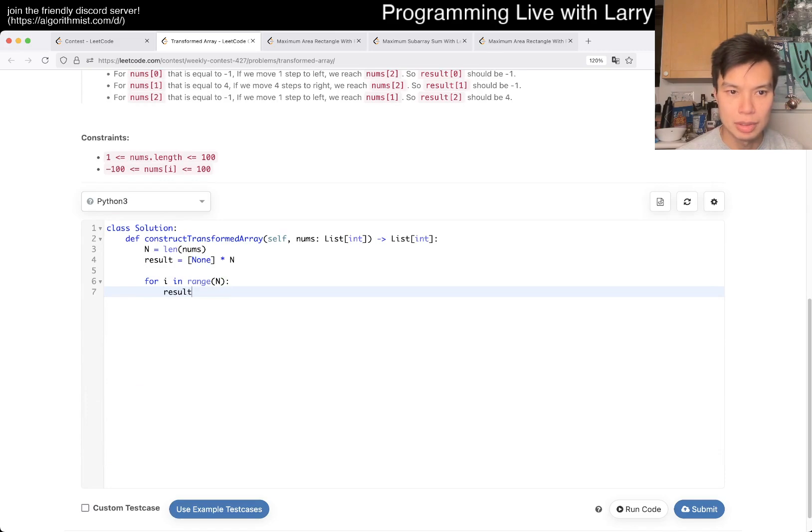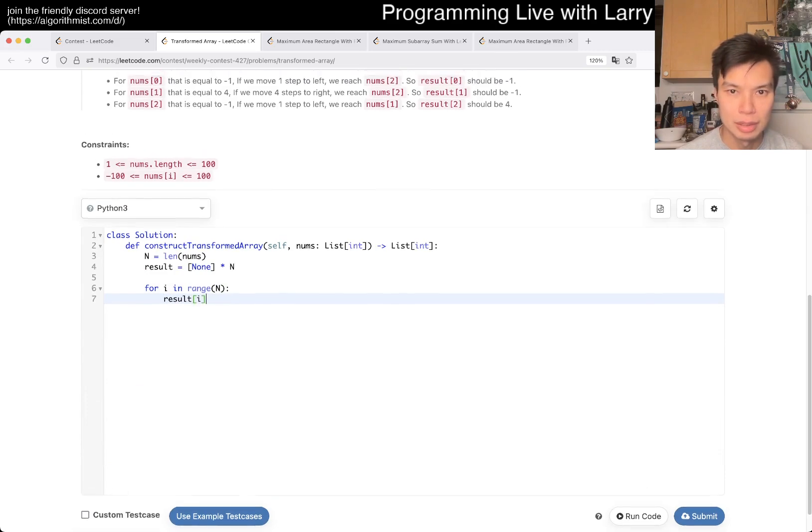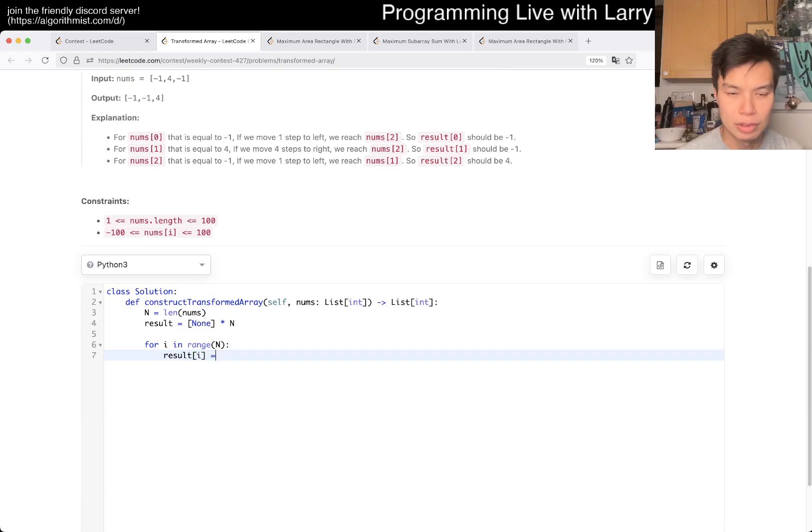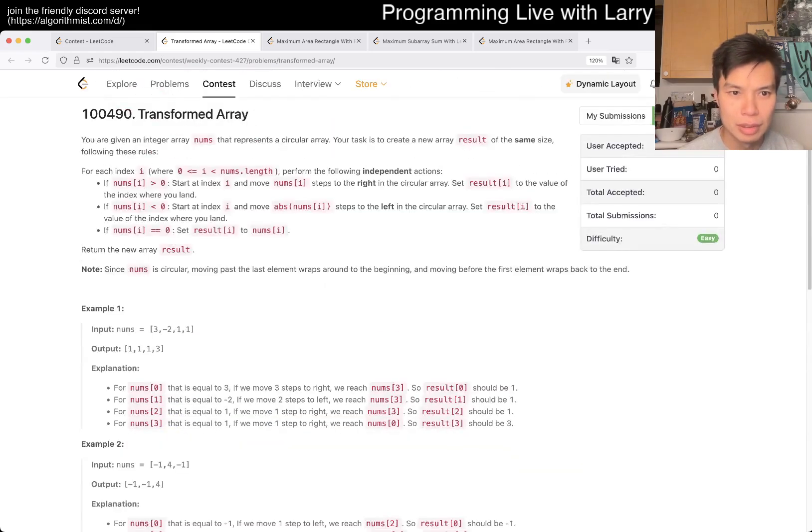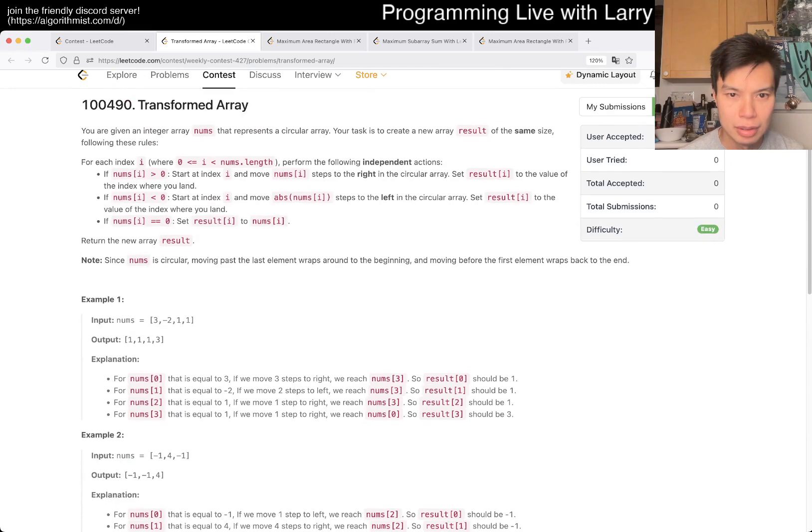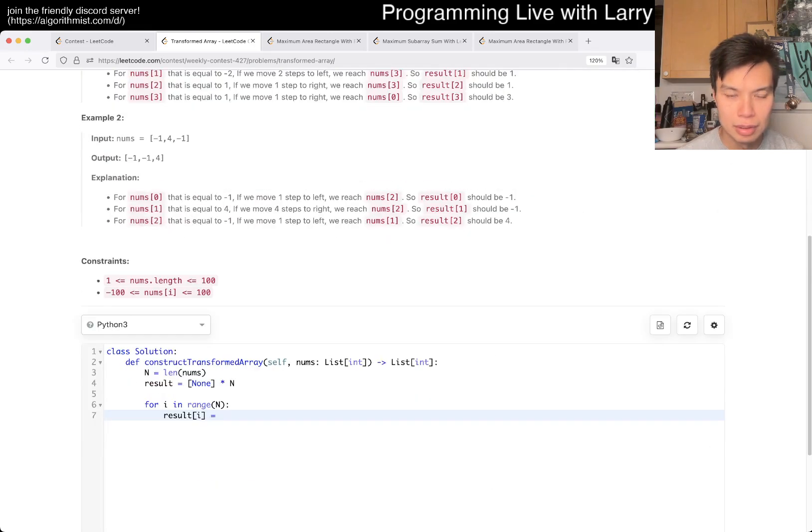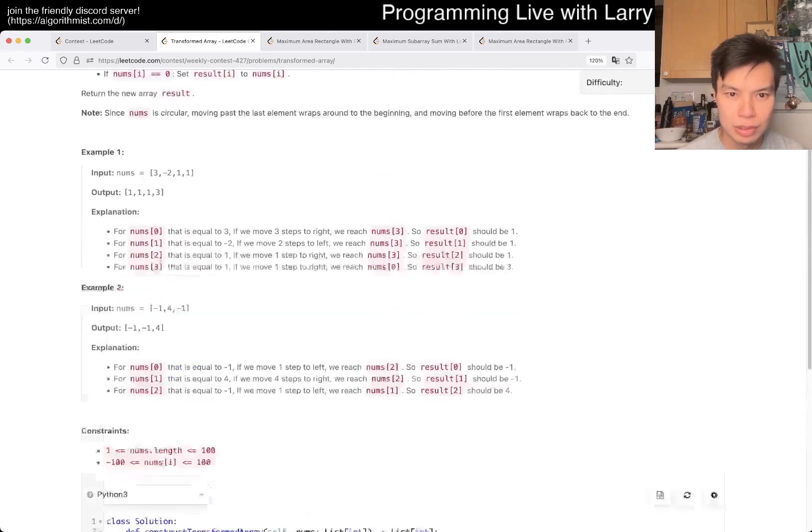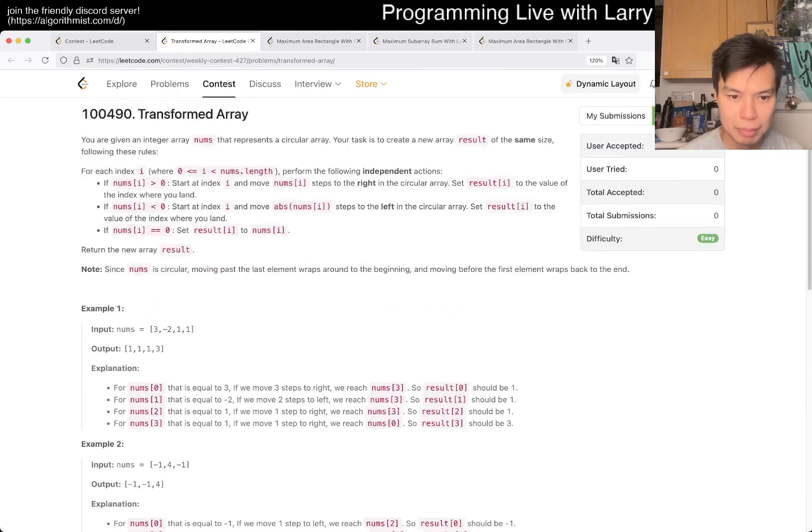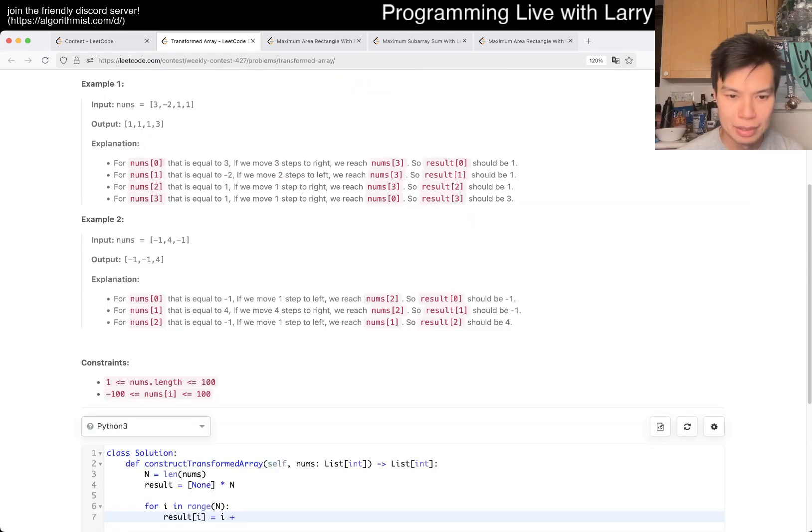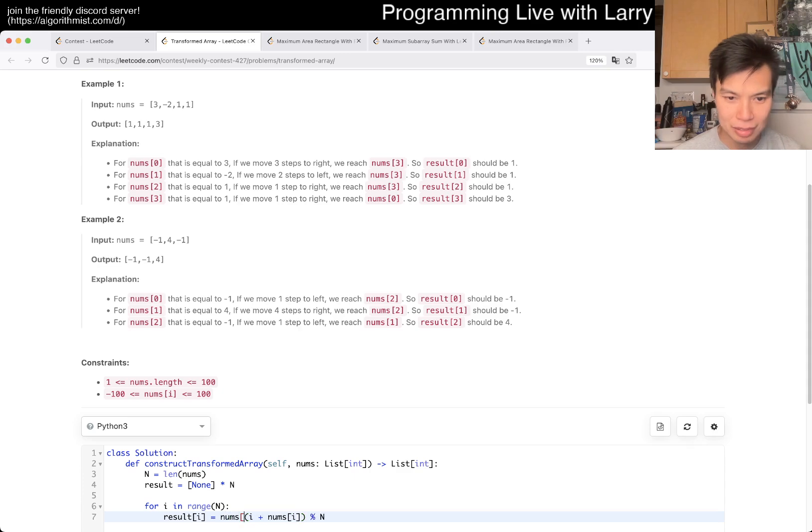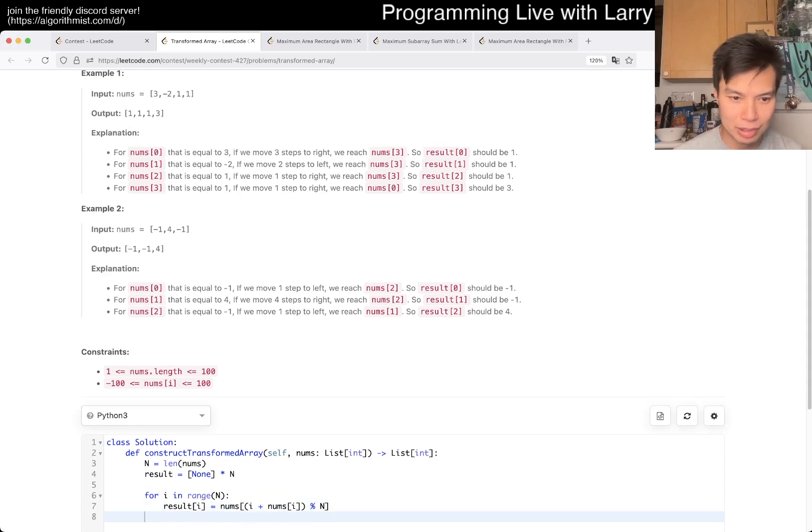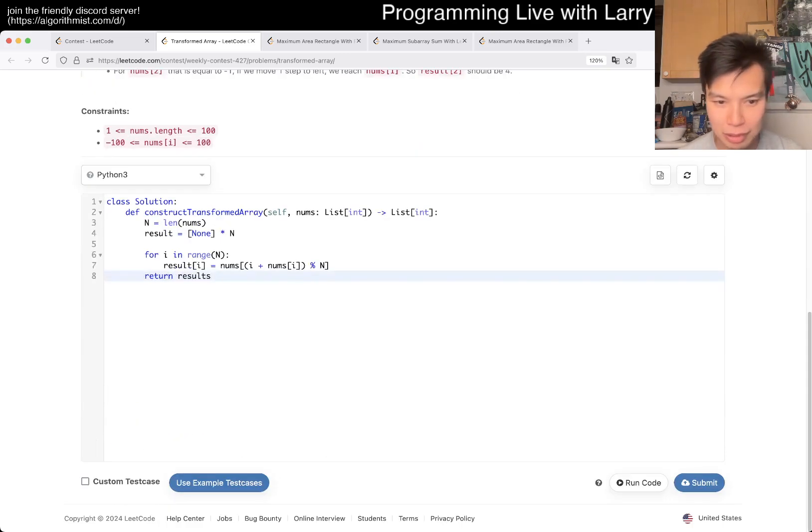Result sub i is equal to, what was it? So, it's equal to i plus numbs of i mod n, and then numbs of this, which is very confusing, honestly. But, okay, fine.